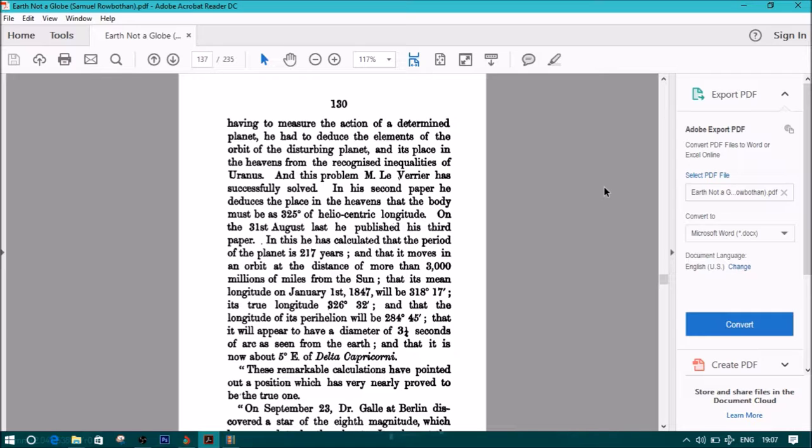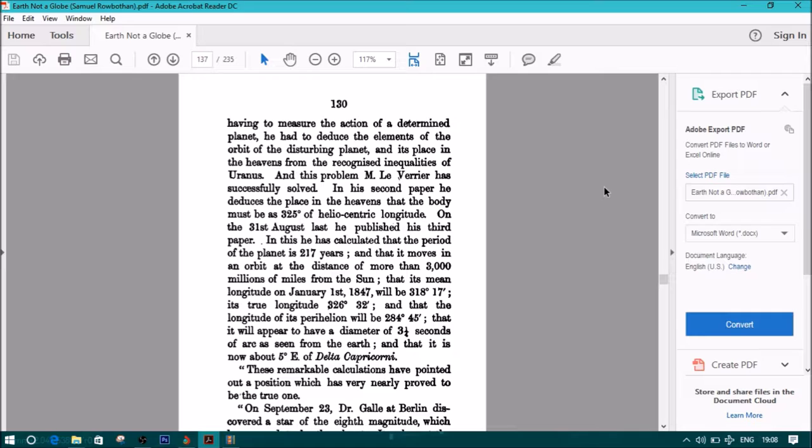For instead of having to measure the action of a determined planet, he had to deduce the elements of the orbit of the disturbing planet and its place in the heavens from the recognized inequalities of Uranus. And this problem M. Le Verrier has successfully solved. In his second paper, he deduces the place in the heavens that the body must be at as 325 degrees of the heliocentric longitude. On the 31st August, he published his third paper. In this, he has calculated that the period of the planet is 217 years, and that it moves in an orbit at the distance of more than 3,000 millions of miles from the sun, that its mean longitude on January 1st, 1847 will be 318 degrees, 17 minutes, its true longitude 326 degrees, 32 minutes, and that the longitude of its perihelion will be 284 degrees, 45 minutes, that it will appear to have a diameter of three and one quarter seconds of arc as seen from the Earth, and that it is now about five degrees east of Delta Capricorni.